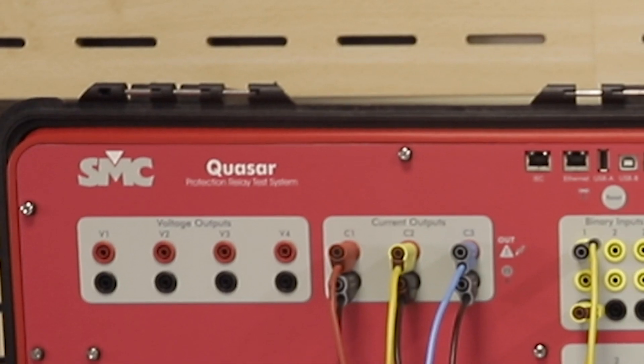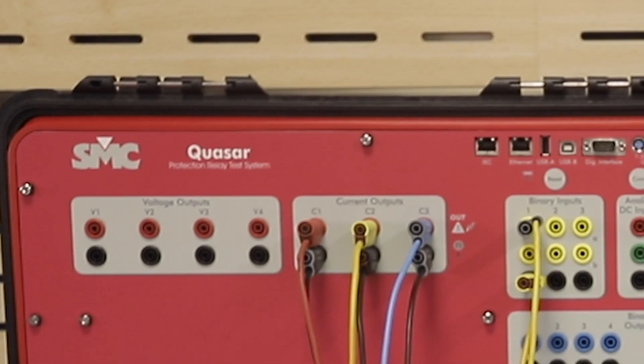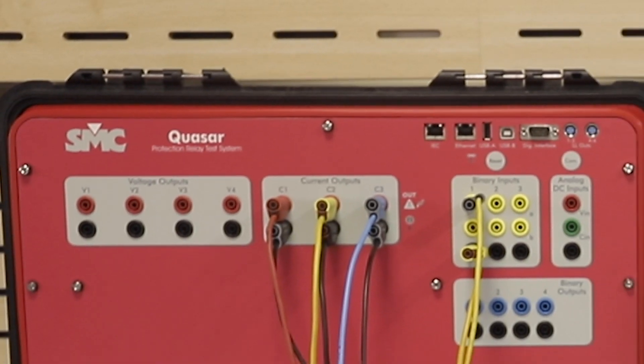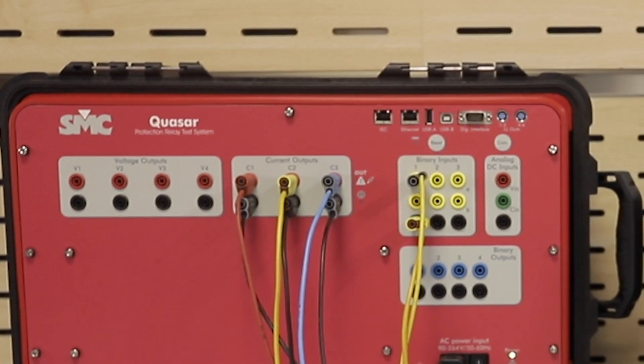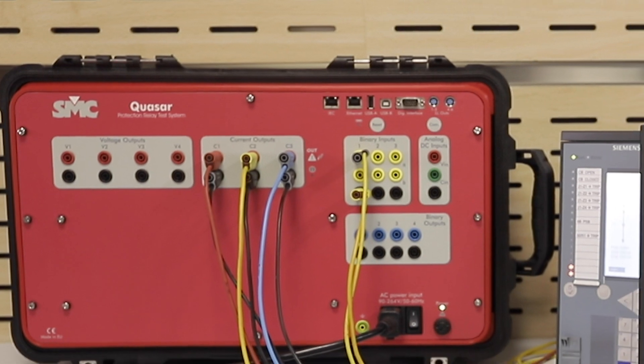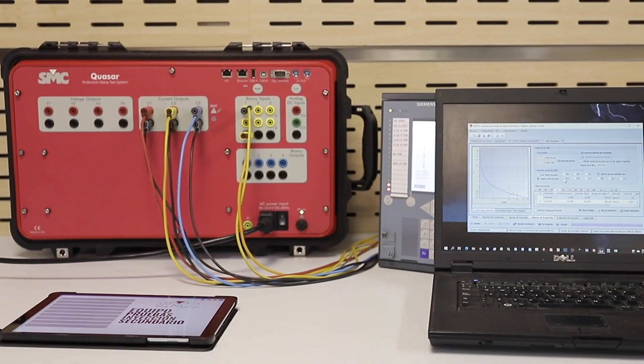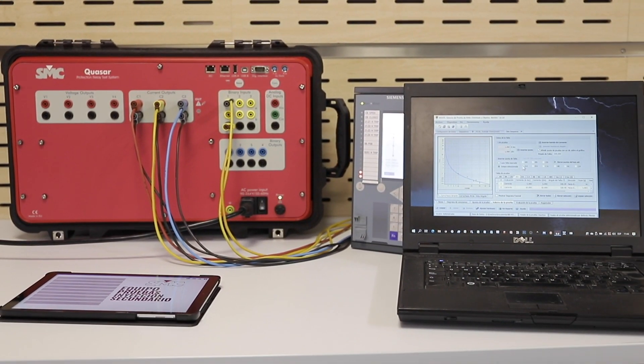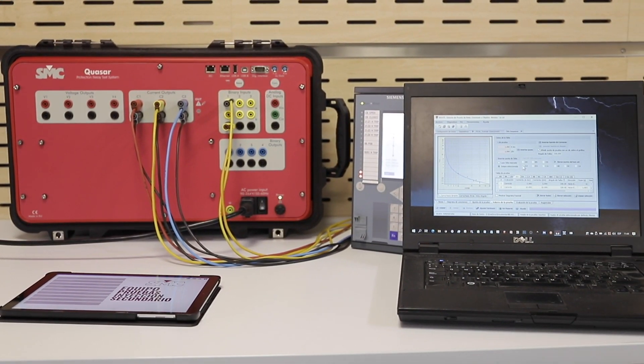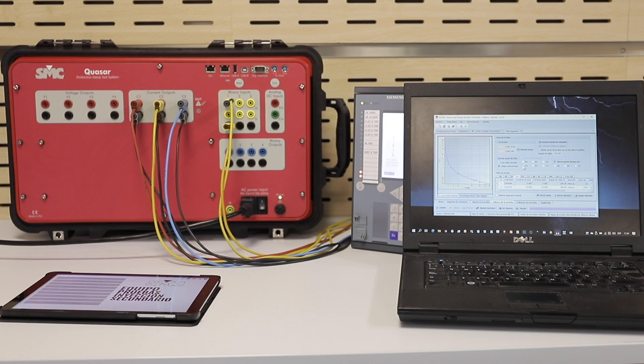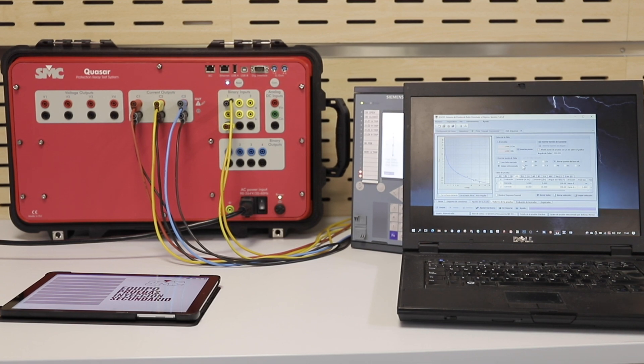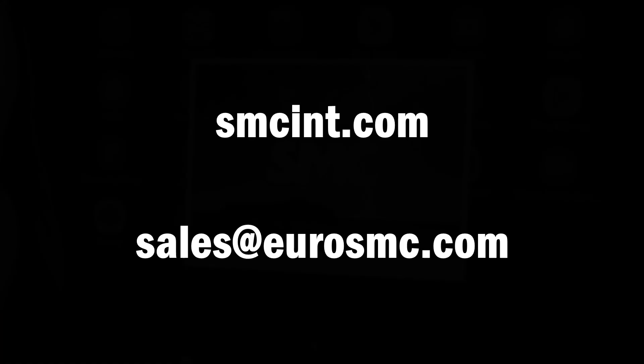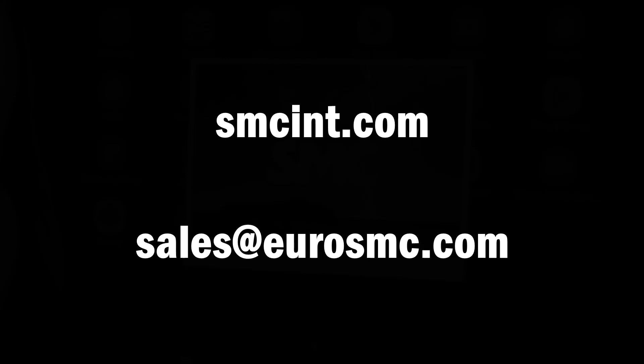With the Quasar, you get all you need to test any protective relay easily, quickly, and accurately. Please visit our website or write to sales@eurosmc.com for more information. We will be pleased to help you.